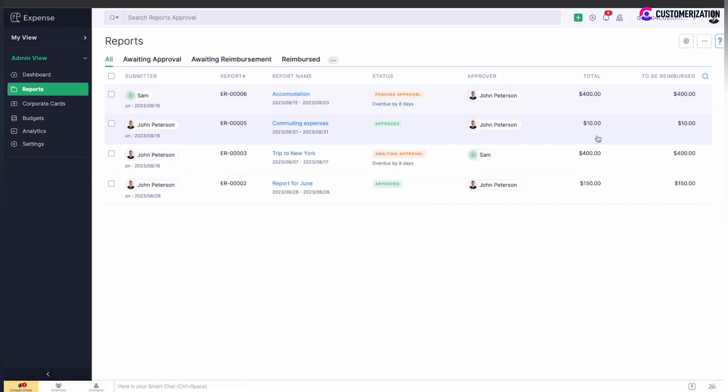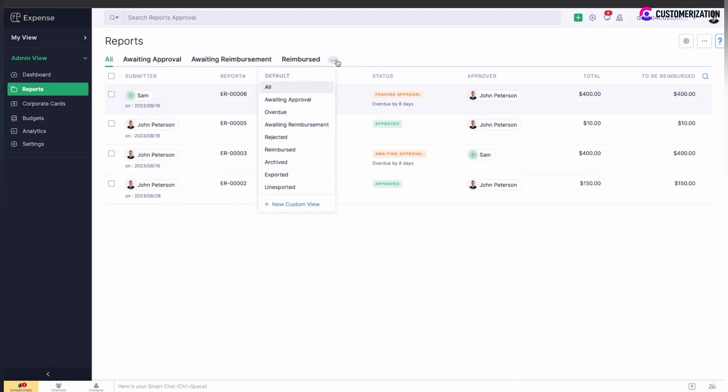Use filters by clicking on the more icon to quickly search for required reports. By default, statuses like awaiting approval, overdue, or rejected, or create your own custom view.